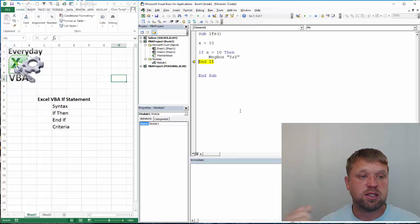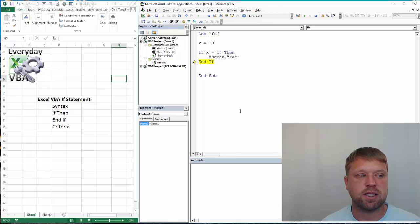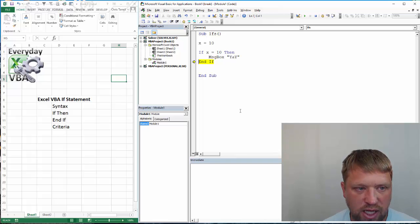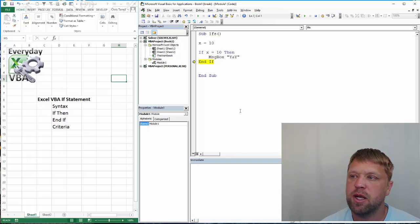So, that is the basic syntax of an if statement. Now, let's talk about criteria.